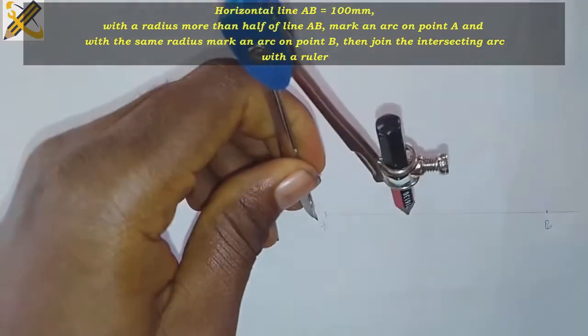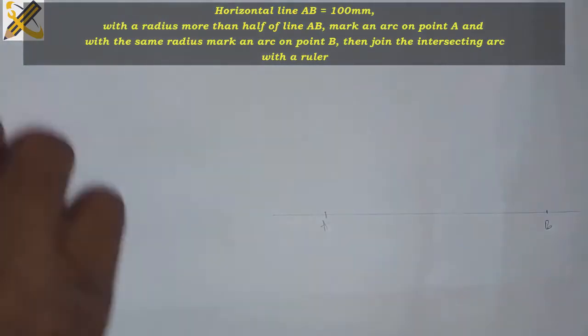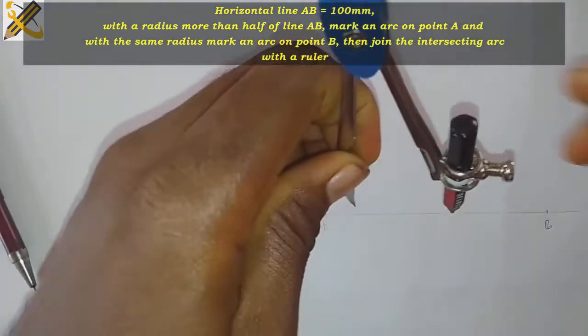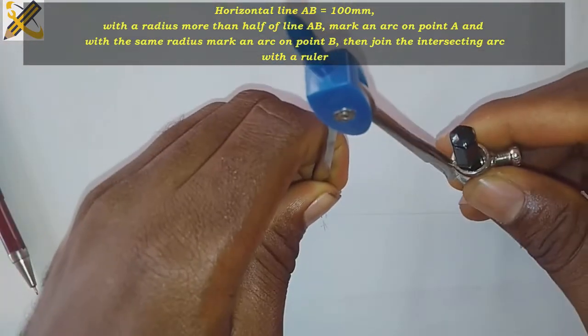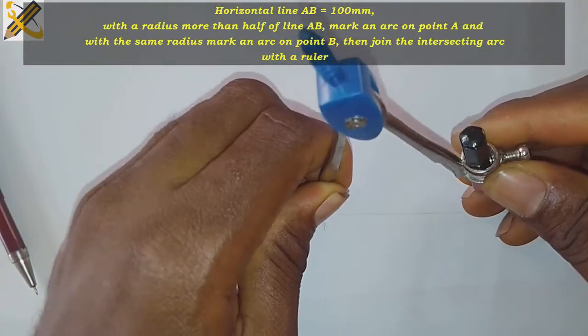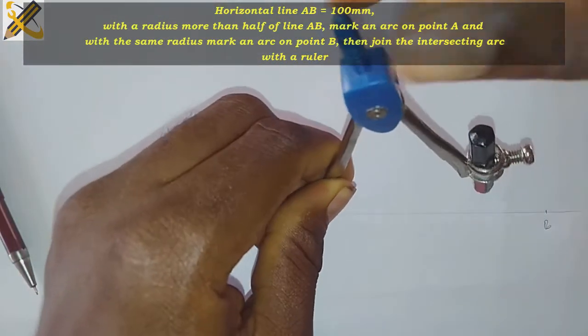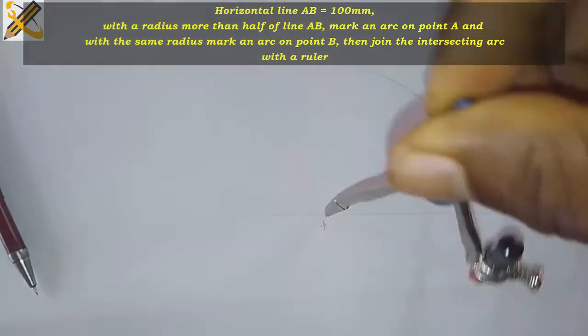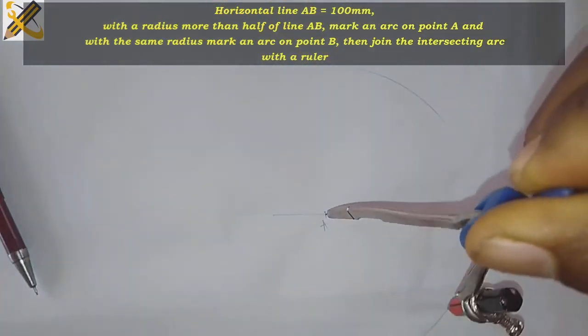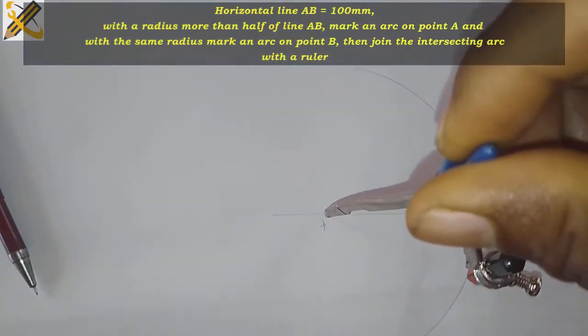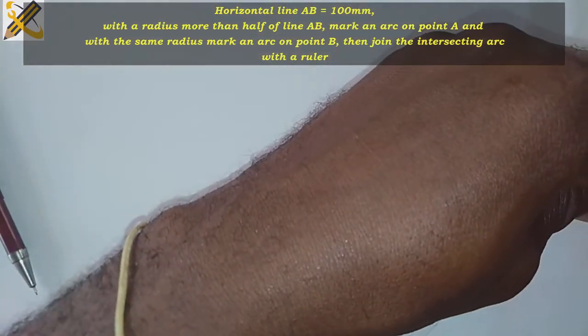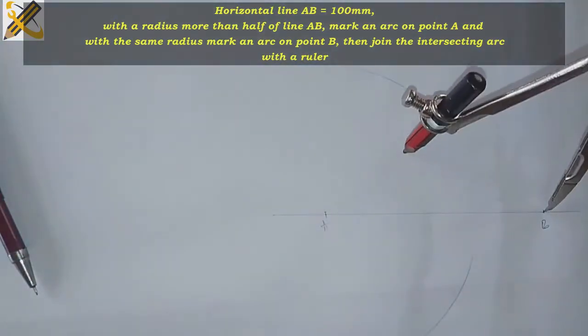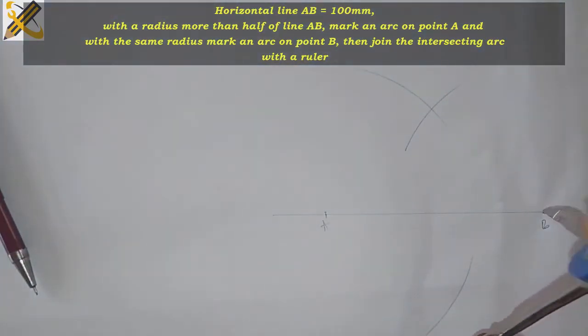To bisect this I'll pick my compass and extend it more than half of AB, more than half of 100 which is more than 50. I'm going to place the compass at A, strike at the top and at the bottom, then at B strike at the top and then at the bottom.